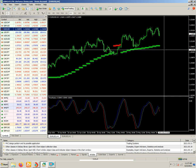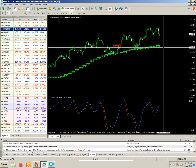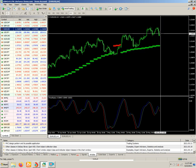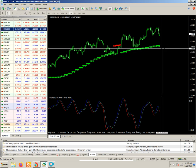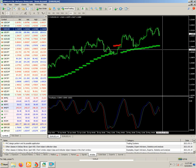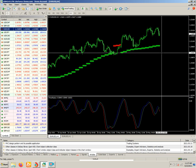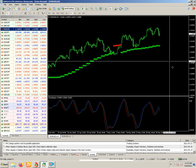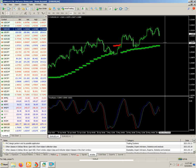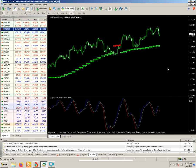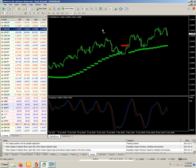You can set the stop loss on the below side, because if the market breaks this trend line the trend will automatically change. There is a 70 to 80% probability the market will go down and the trend line will be changed.